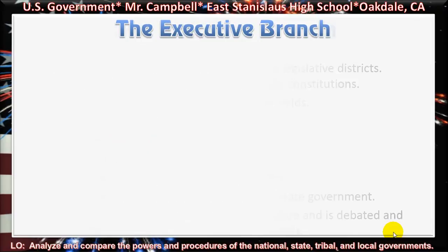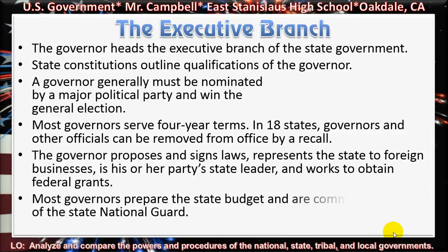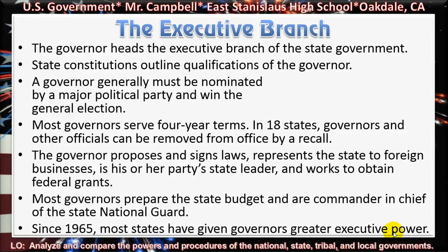The executive branch. The governor heads the executive branch of the state government. State constitutions outline qualifications of the governor. A governor generally must be nominated by a major political party and win the general election. Most governors serve four-year terms.